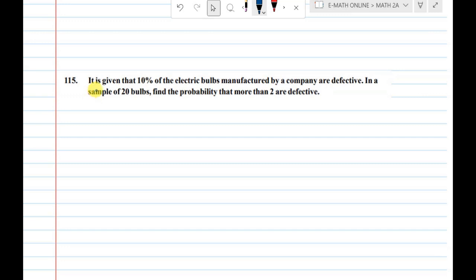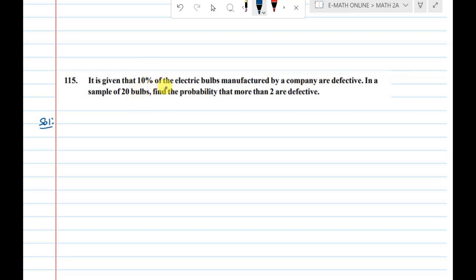It is given: a 10% anergistic question. Solution: 10% of electric bulbs manufactured by a company are defective.